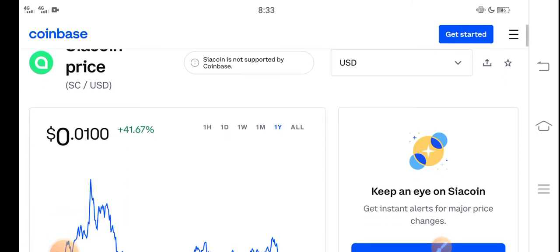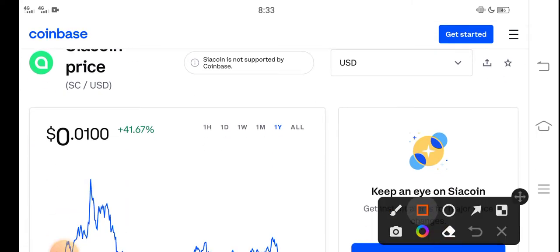At this time, if we talk about the Siacoin price updates, what's the price, what are the price changes occurring?